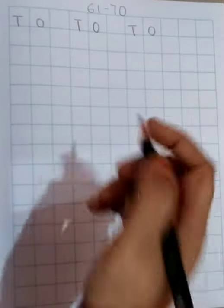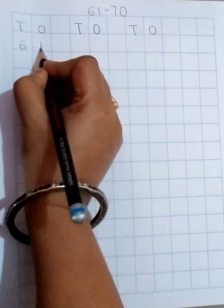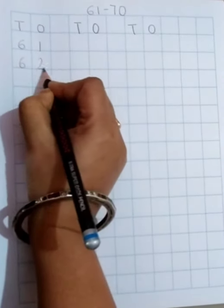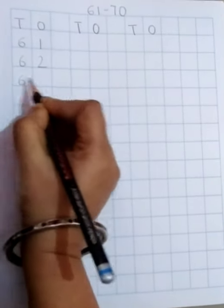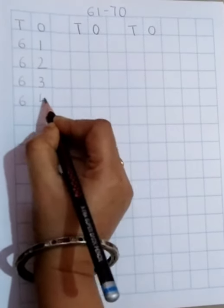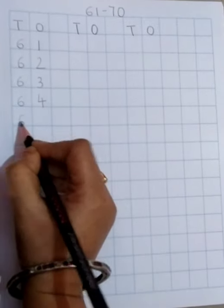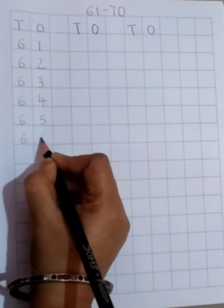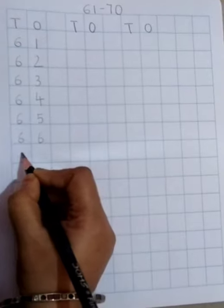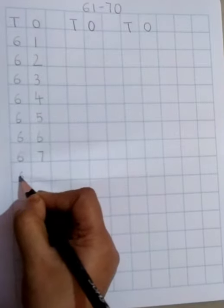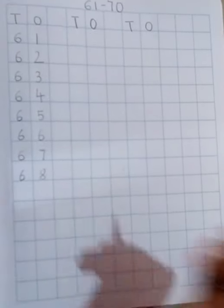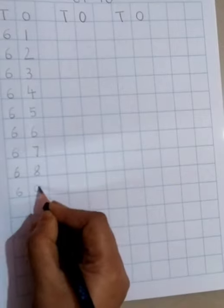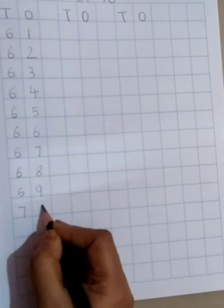6, 1, 61. 6, 2, 62. 6, 3, 63. 6, 4, 64. 6, 5, 65. 6 and then another 6, 66. 6, 7, 67. 6, 8, 68. 6, 9, 69. And 7, 0, 70.